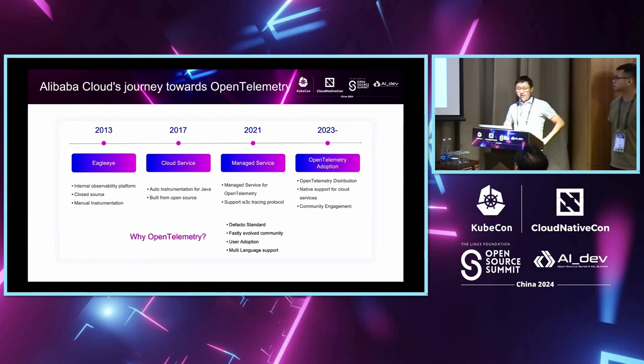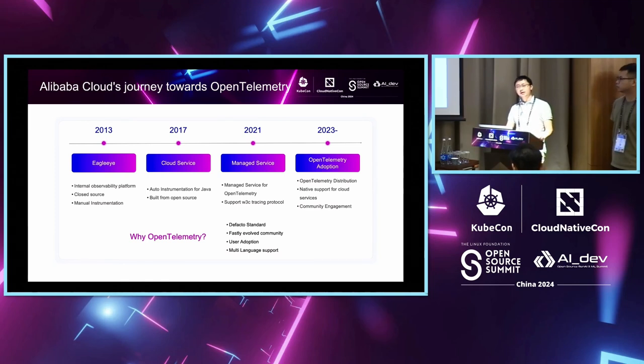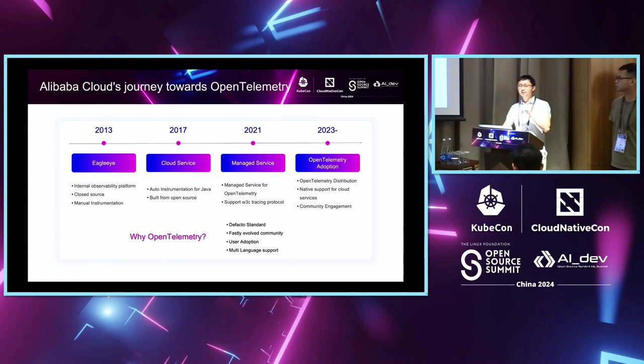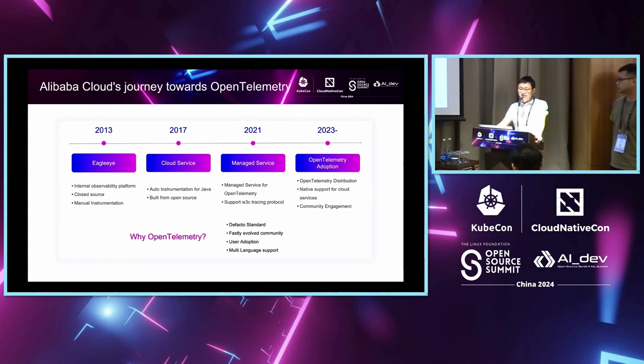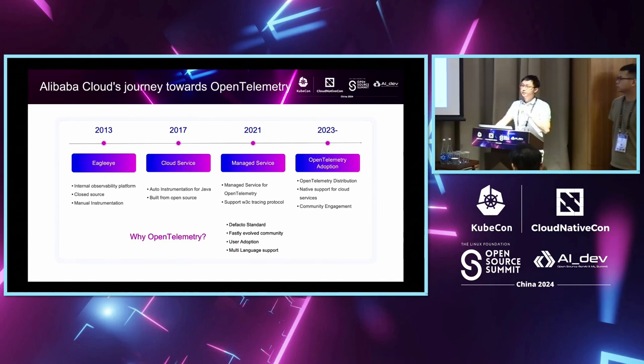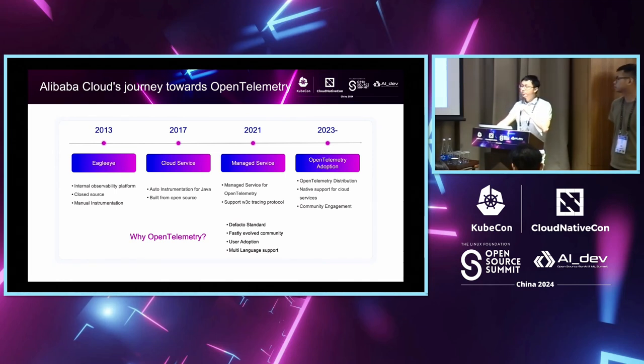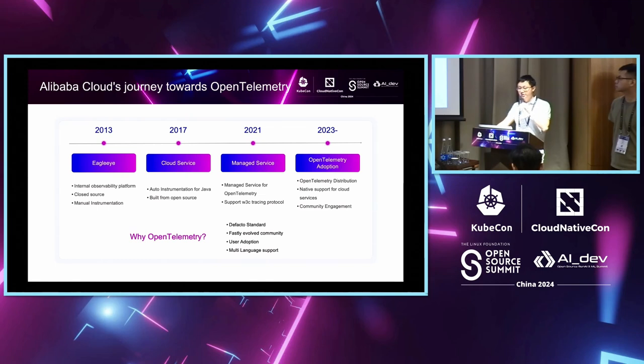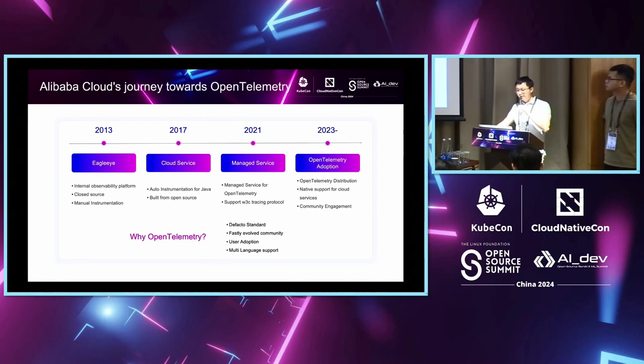In 2013, we have built our first observability platform within Alibaba Cloud. And it's mainly focused on the tracing and metrics. And it turns out very helpful and useful for the developers. But actually, it's not open sourced. At that time, we used manual instrumentation for that. In 2017, Alibaba Cloud has published the first monitoring service, the application real-time monitoring service in cloud. And at that time, we think that auto-instrumentation is very important for the users because it will dramatically reduce the cost for them to get generated telemetry data. So, we have built a new instrumentation for Java based on an open source project called Pinpoint.